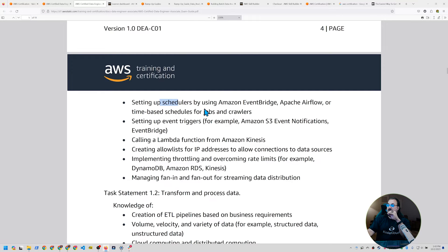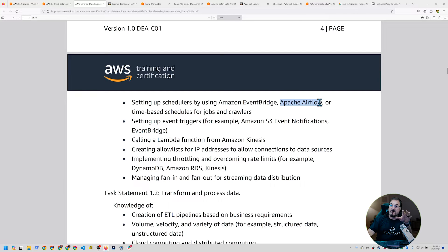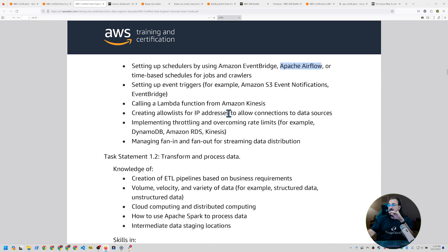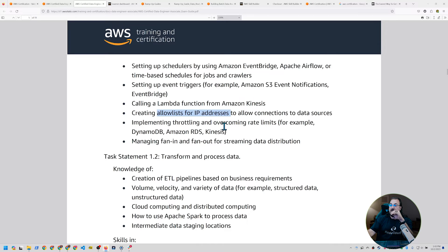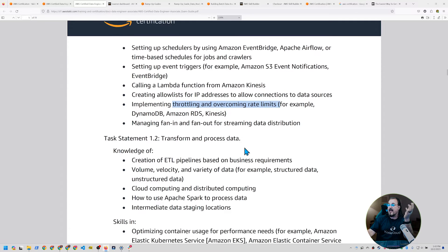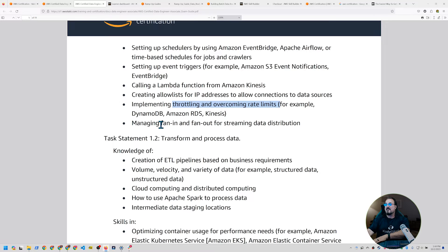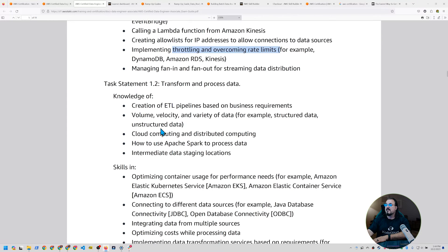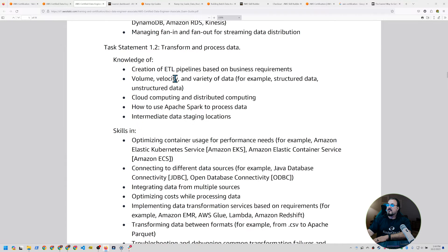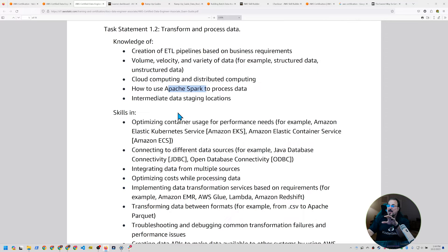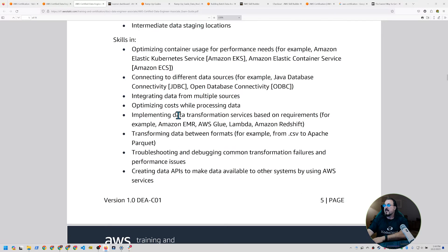It's got things like how to set up schedulers. And notice it says Apache Airflow there. Not just AWS events, but managed Apache Airflow on AWS. How do you deal with Kinesis? How do you create a loud list for IP addresses? How does that work? What about throttling and rate limiting? How do you do that? How do you do fan out and fan in patterns for streaming data distribution? That's important to know. So there's a bunch of task statements here. Look at this. Apache Sparks right in the middle of that. Where would that possibly be? Possibilities. Understanding a little about JDBC and ODBC, for example, connecting to different data sources, transforming data.